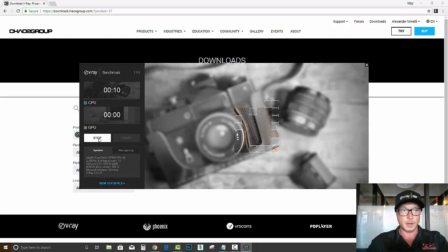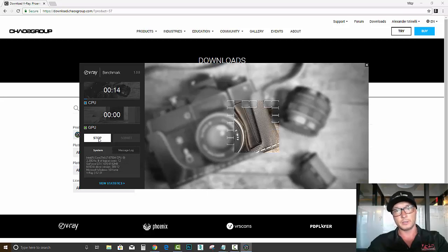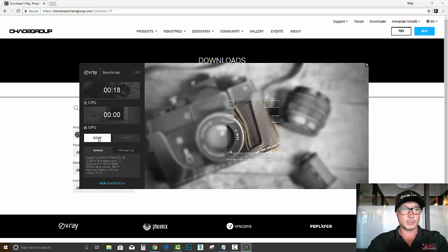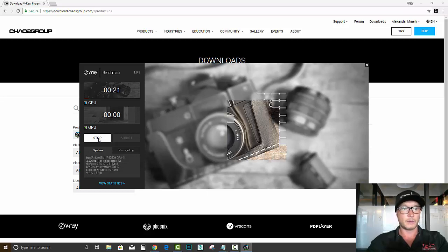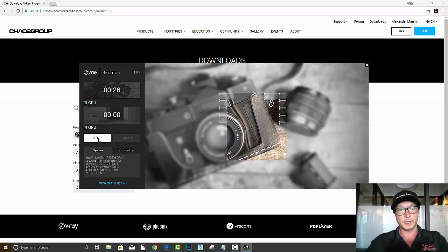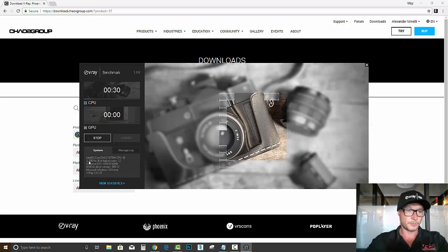Now what it basically does, it's gonna give us two scenes to test, and now it's running CPU test. After that, we're gonna run a GPU test, and we're gonna see how much time each thing took.